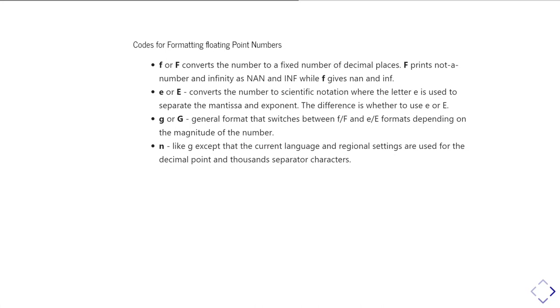And then finally, there's an N format, which is basically the same as the G format, except that it pays attention to whatever your local regional language settings are for things like what character uses the decimal point. So on the continent, in many places, they use a comma as the decimal point. And what character you use for separating thousands. So, again, in the UK, we tend to use the comma to separate out thousands and millions to make the numbers easier to read, whereas on the continent, they tend to use full stop. So it just does whatever the local settings would accept and should be a correct number.